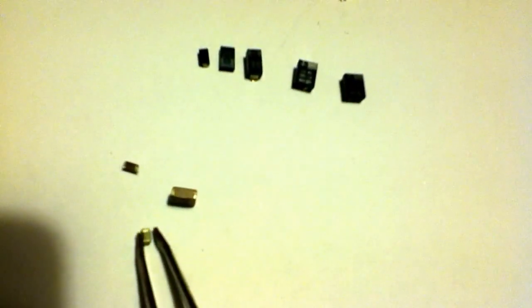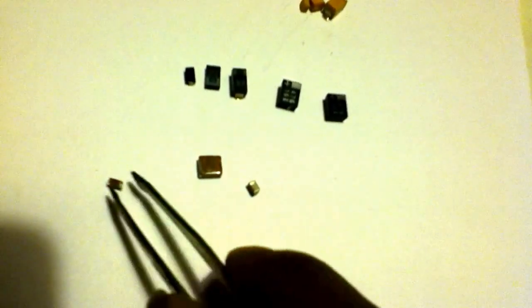But with tantalum, here's another difference. I'm sure everyone is familiar with. You'll see these things all over computer boards.